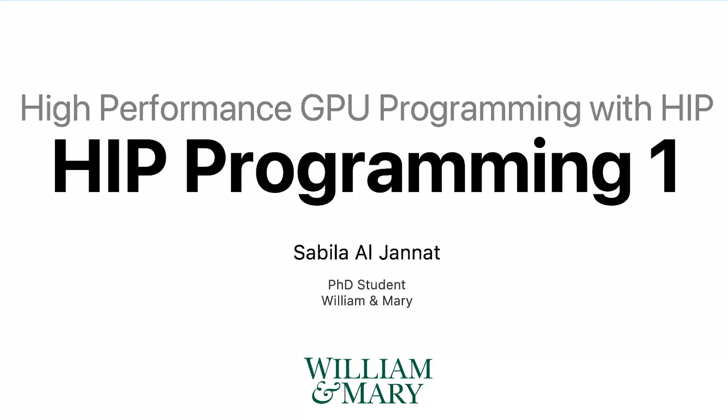In this video we start our third section of the HIP programming course. We will finally introduce how to write HIP programs and how to run the program on GPUs. The goal of this unit is to get you familiar with the most basic concepts about GPU programming and how to convert a parallel CPU program to a GPU program.